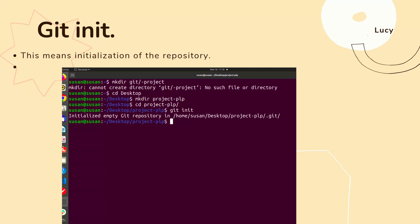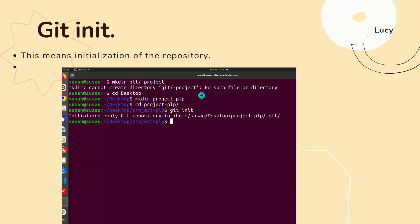So first you create a folder. Don't do the mistake someone did - they created a folder in the home page. It is tricky, you can't do that. So you cd to a specific place, for example if it's Desktop, Downloads, or a folder where you put all your projects. Then go to Desktop, create the folder with mkdir, then cd to it, change directory to that, then you git init.